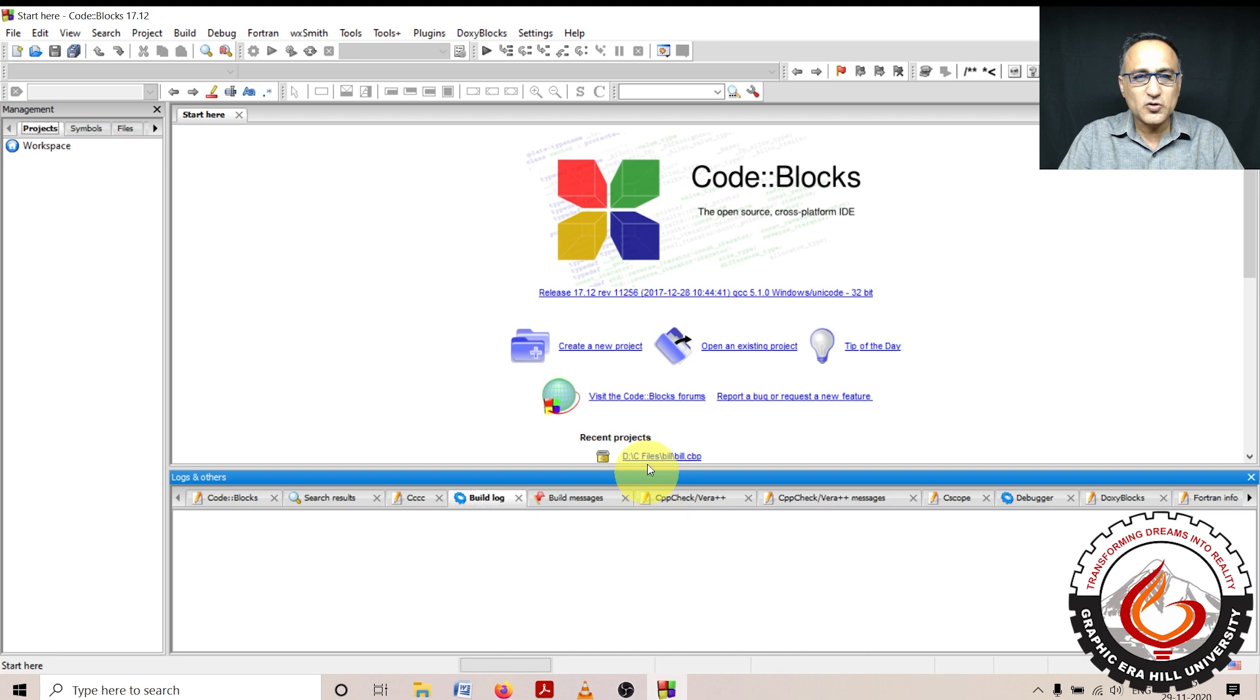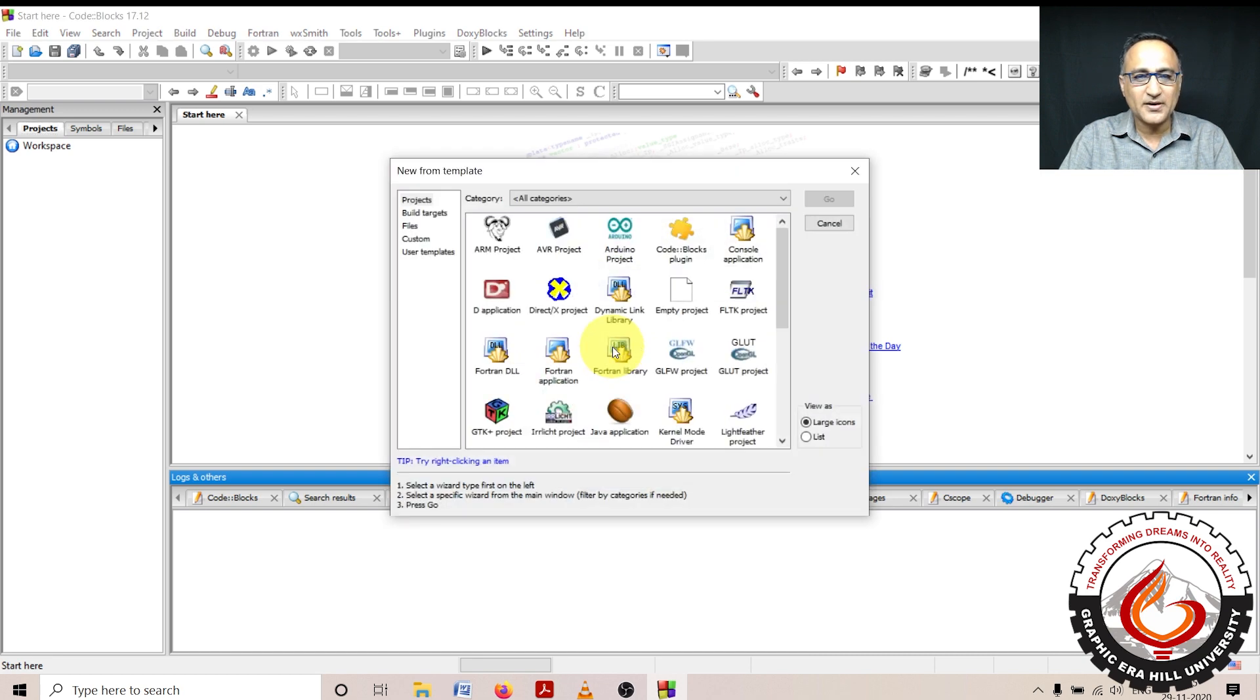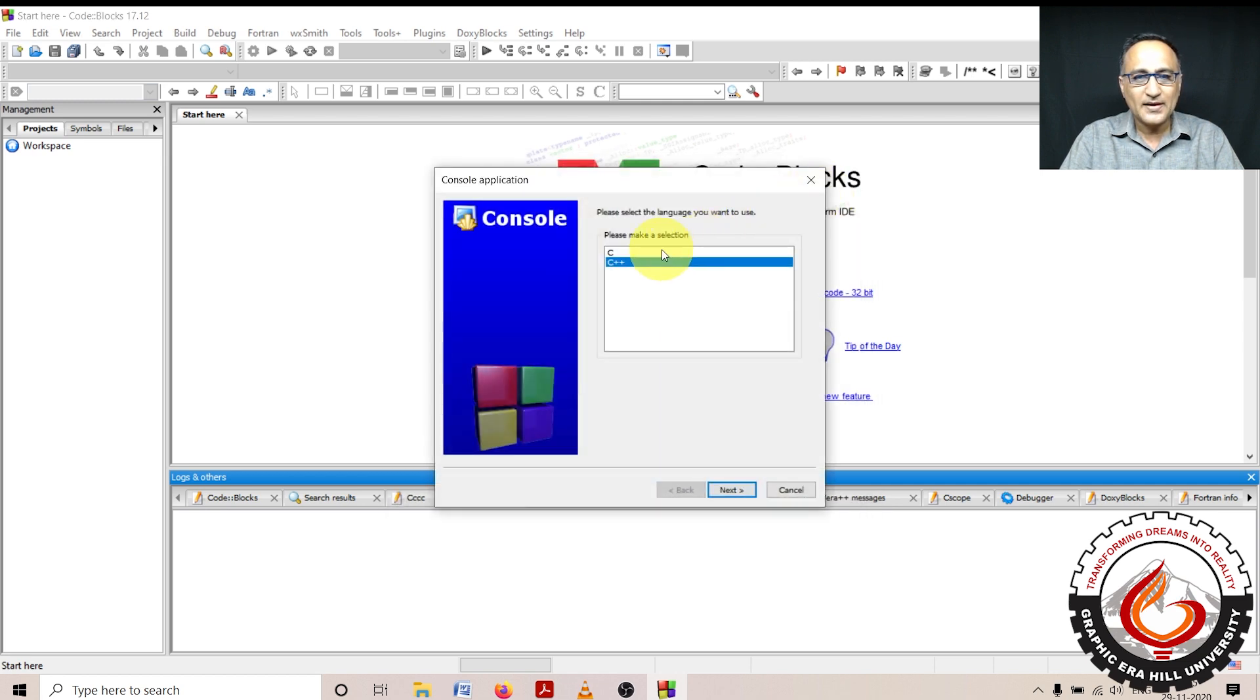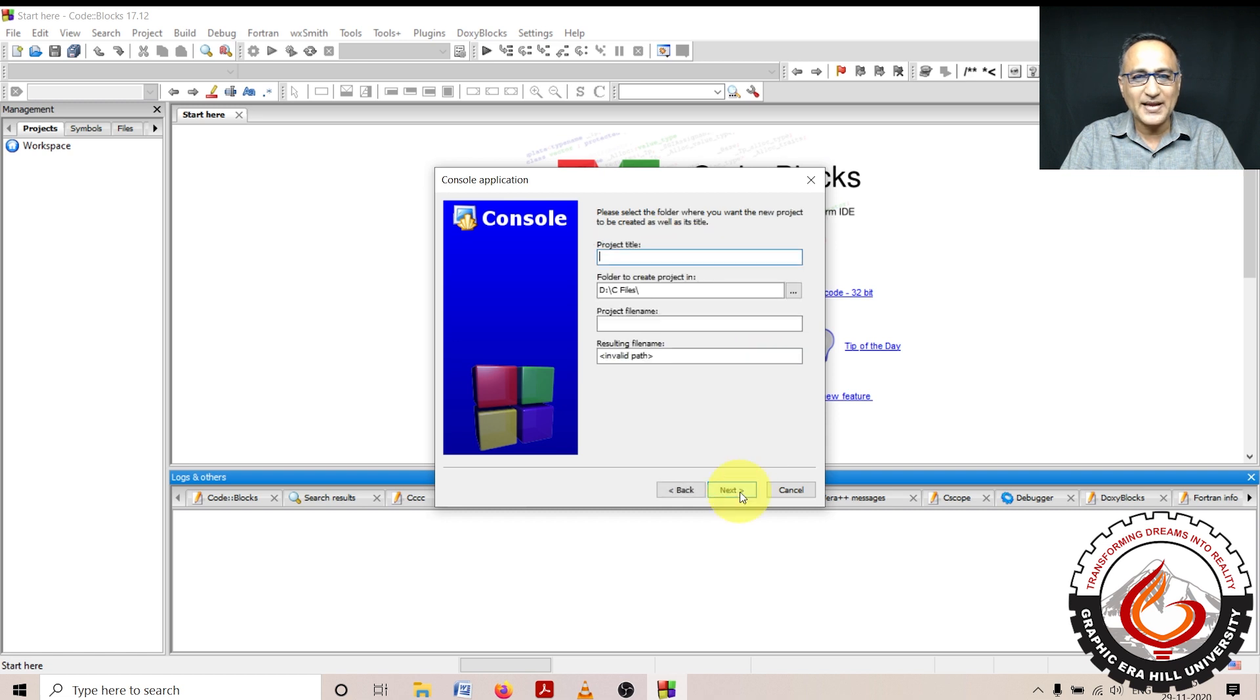As usual, I'm going to create or click on create new project. It's going to open up the screen. I'm going to click on console application, click on go, click on C because that's the language I'm teaching you.